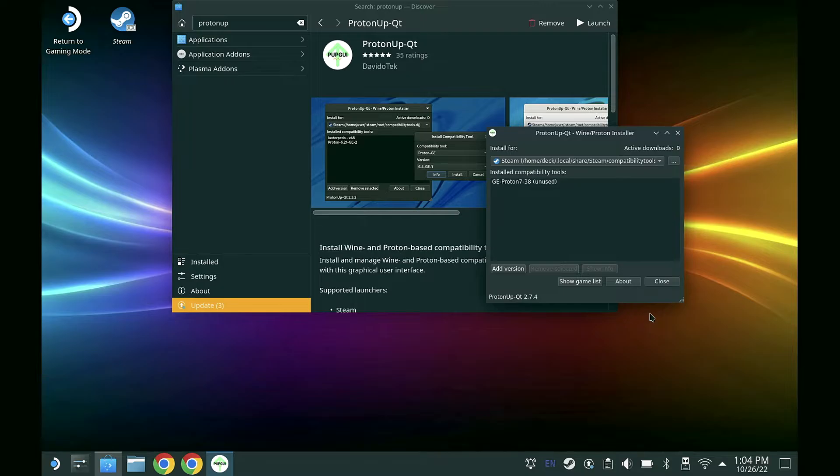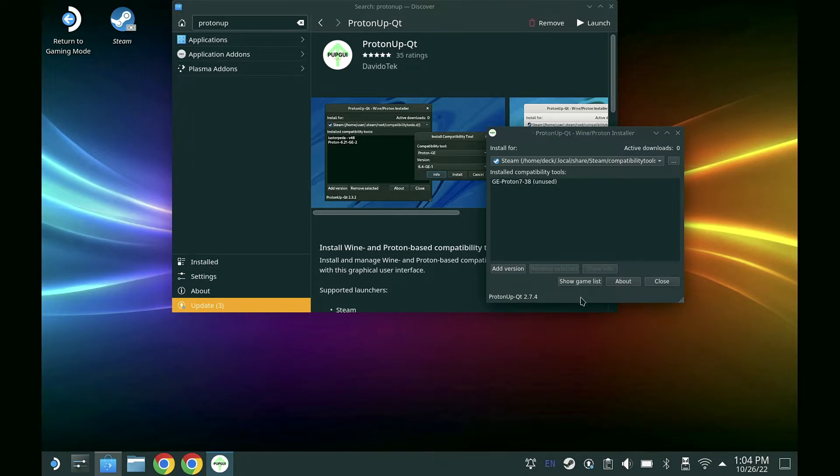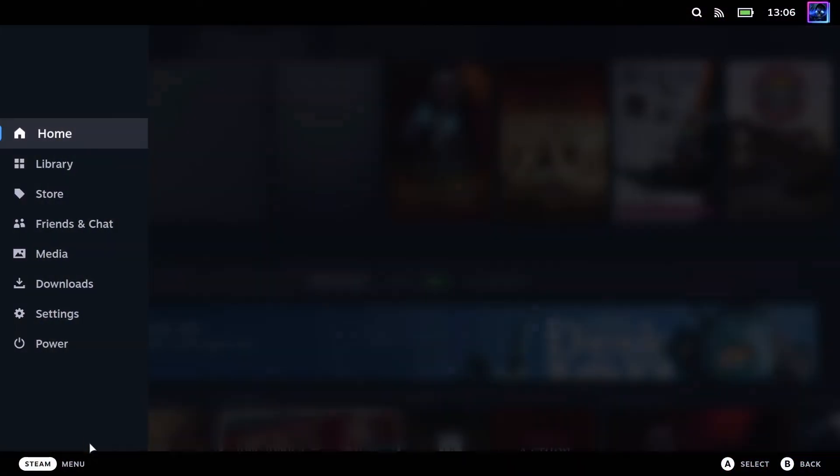Once that's done installing, we can see that it has GE Proton 7.38. Of course, yours may be different depending on when you're viewing this video. Once that is done, we can close this and return to game mode.